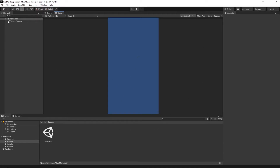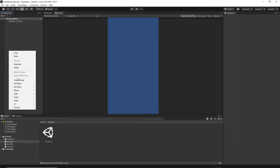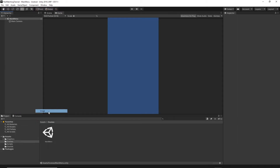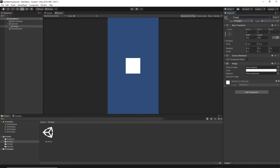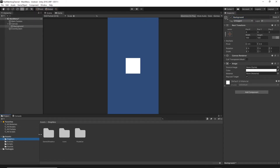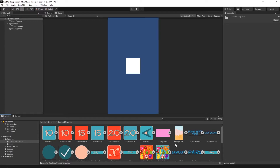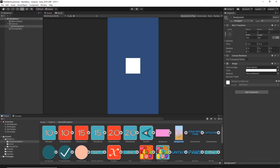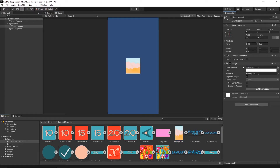Let's add a background to our game. Right-click in the hierarchy, select UI Image, and name this image Background. Then go to the graphics folder, then Game UI Graphics, and find the Background1 texture. Select the background object and drag and drop this texture onto the source image. The background appears but the size isn't correct.